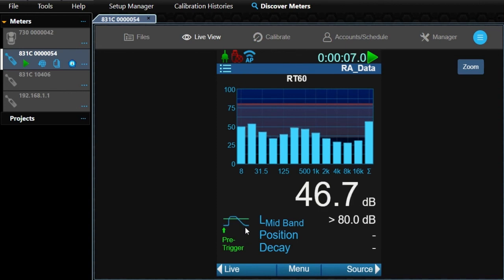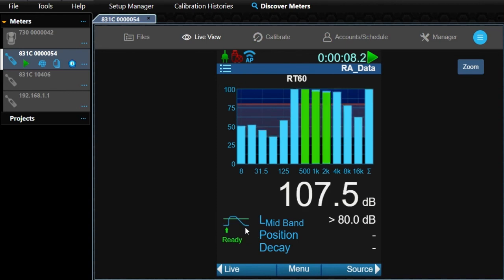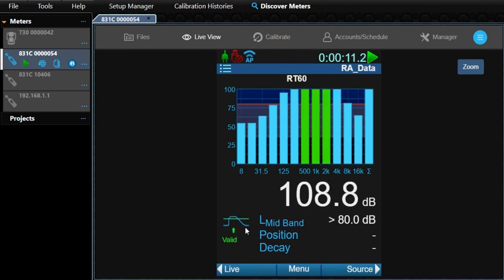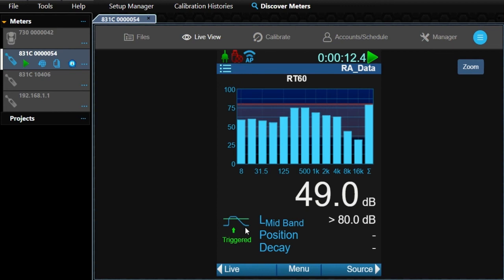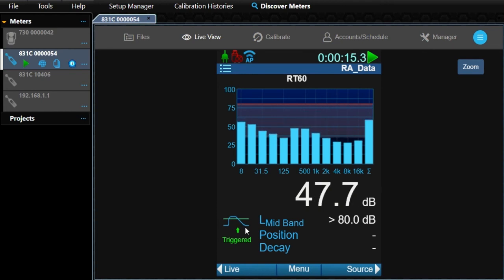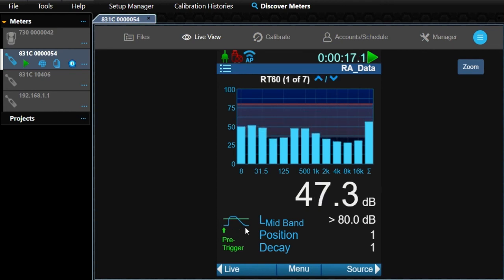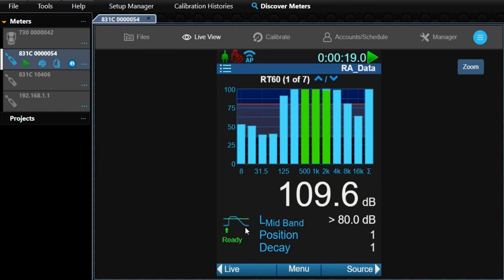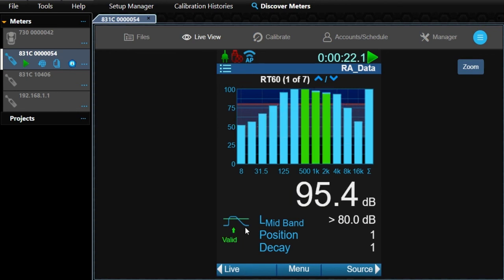The indicator shows the meter is capturing the pre-trigger levels. When the pre-trigger buffer is full, the indicator switches to Ready. Since we have the noise source enabled, the meter turns on the noise output.